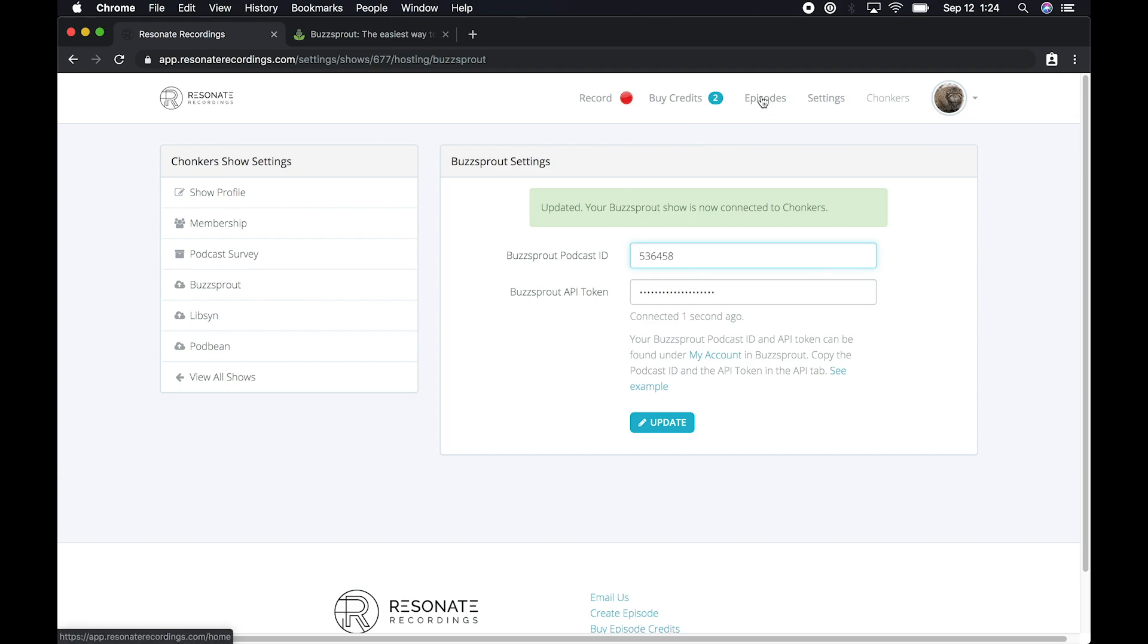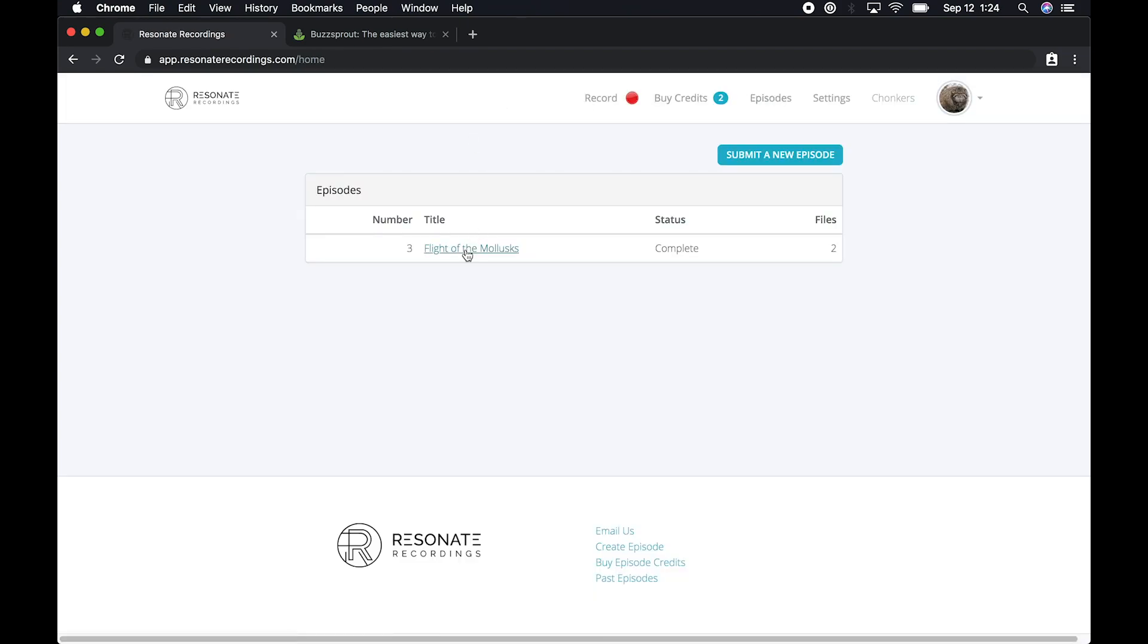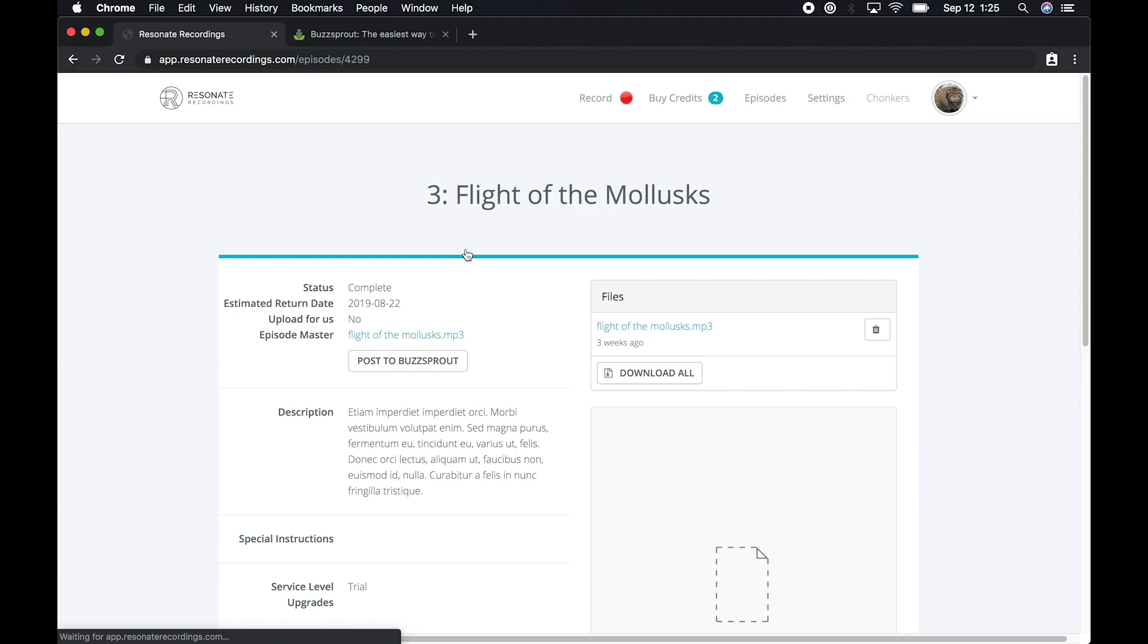You can return to the episode that's ready to post. And now you'll see a post to Buzzsprout button on the episode. When you tap that button, Resonate will post your episode directly to Buzzsprout behind the scenes.